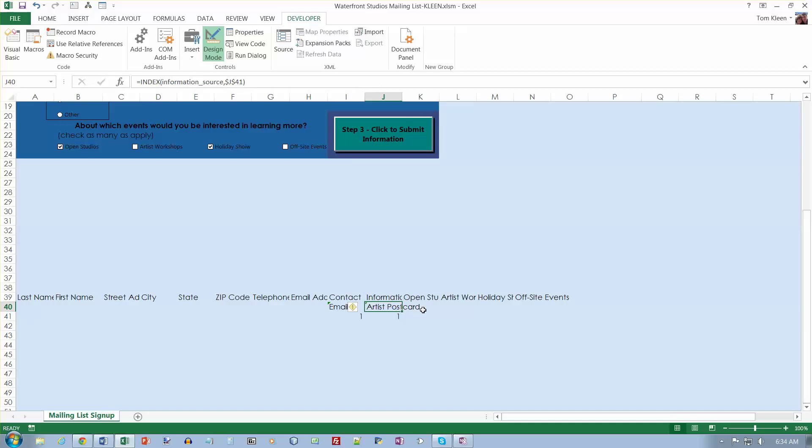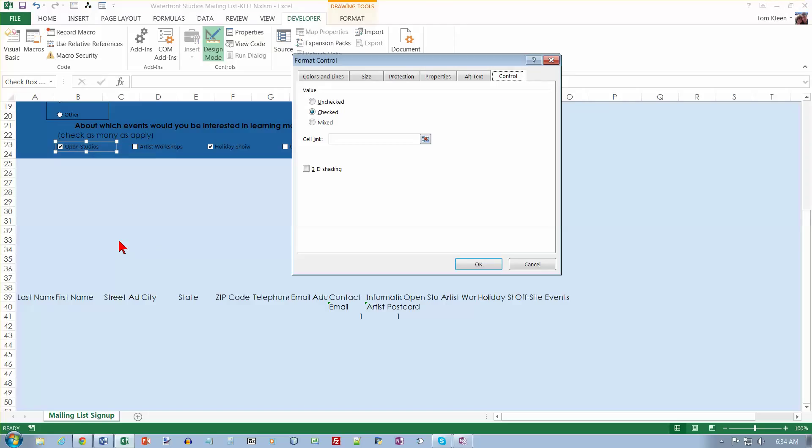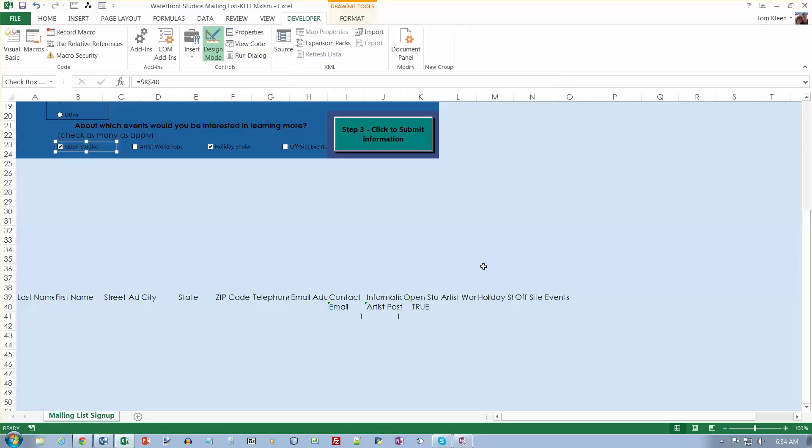We want the OpenStudios checkbox control, which is this one here. We want to right click on it and we want to format control. I'm going to link this to K40. Click OK. True appears in K40.